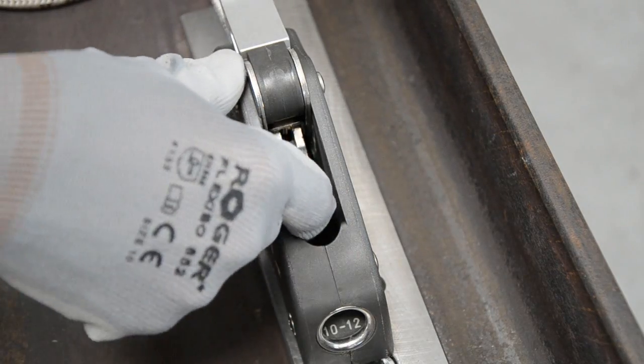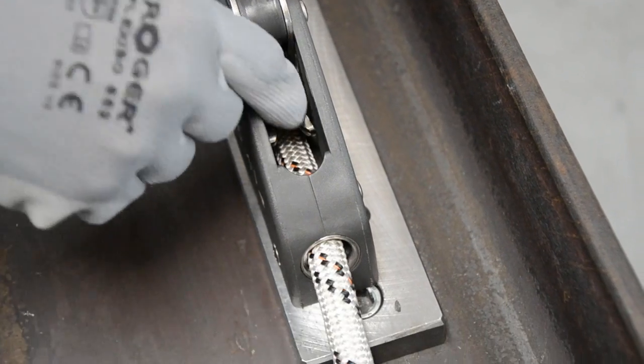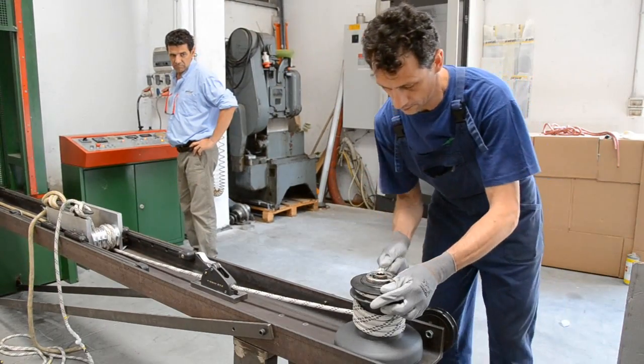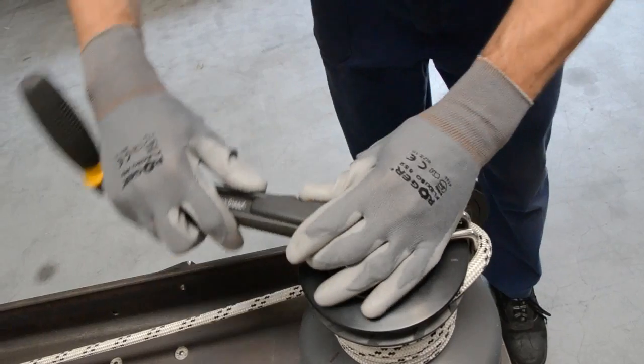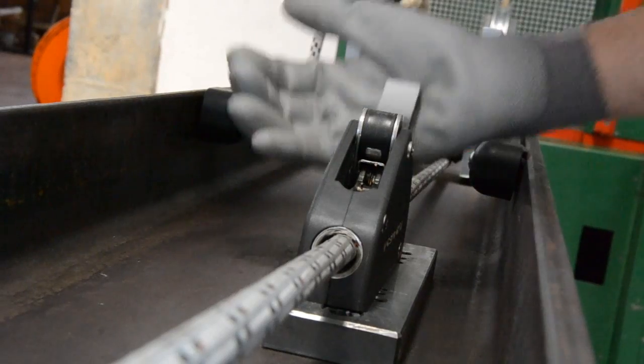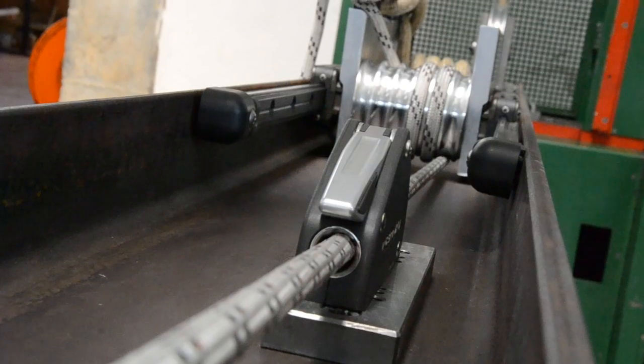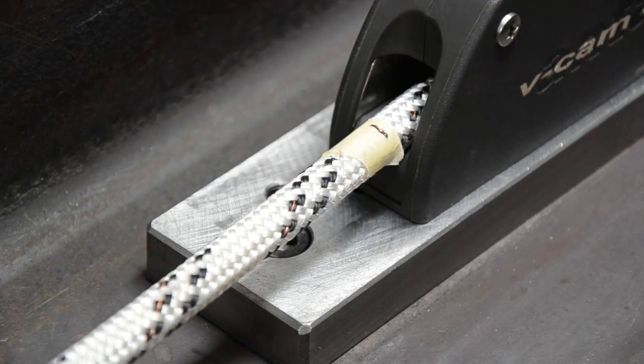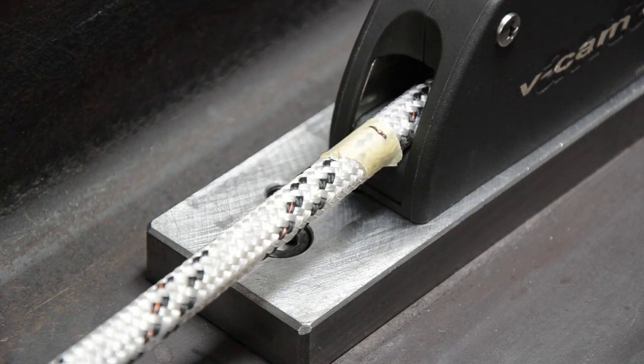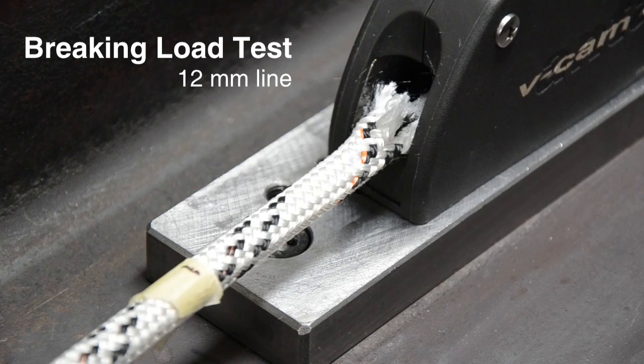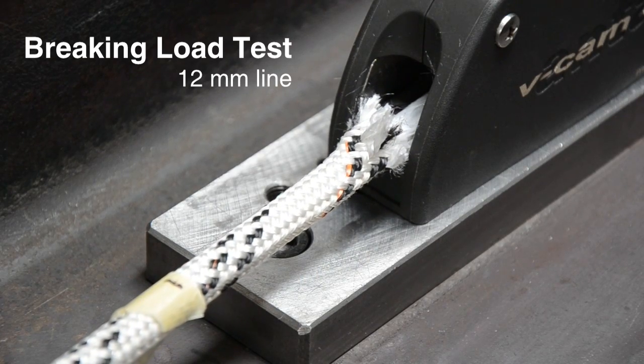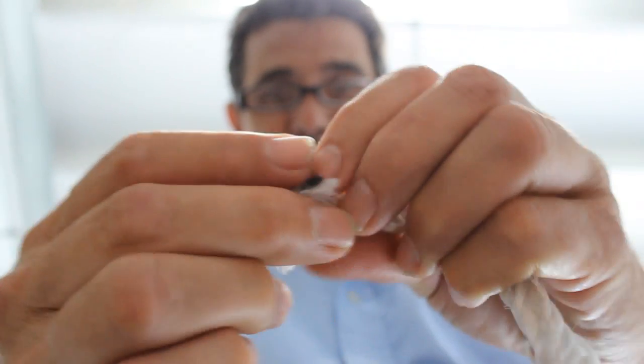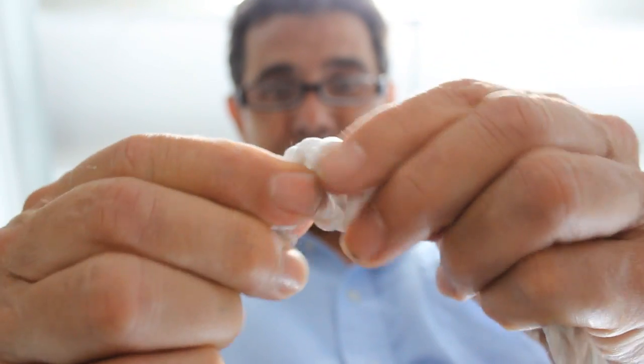We have several test machines at Antal and take this part of the design and manufacturing process very seriously. Production of a new product will never begin until we are 100% satisfied in the test results. In the event that a product fails to pass a test we simply go back to the design process and start over.